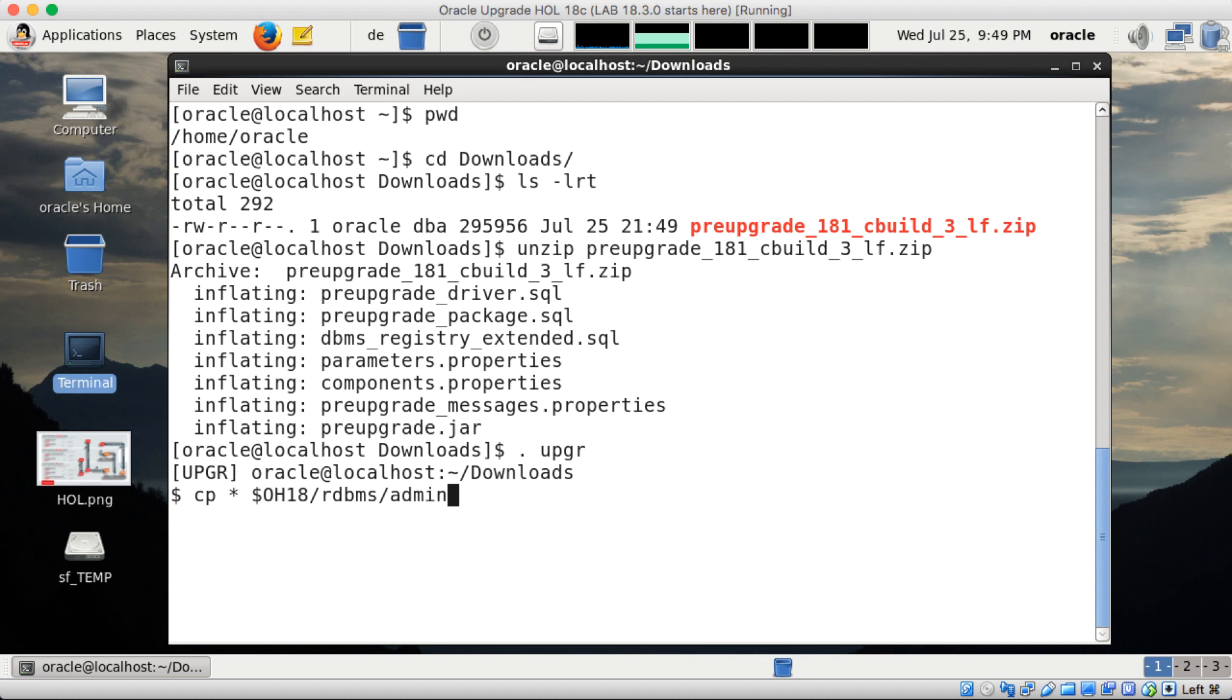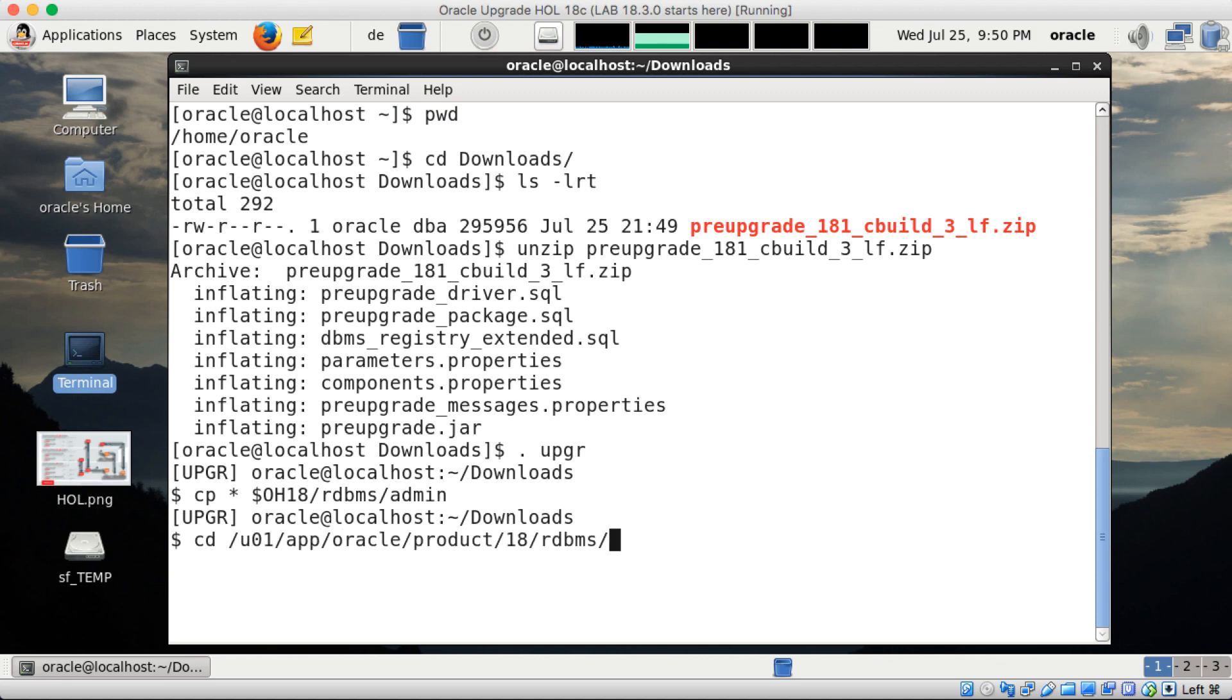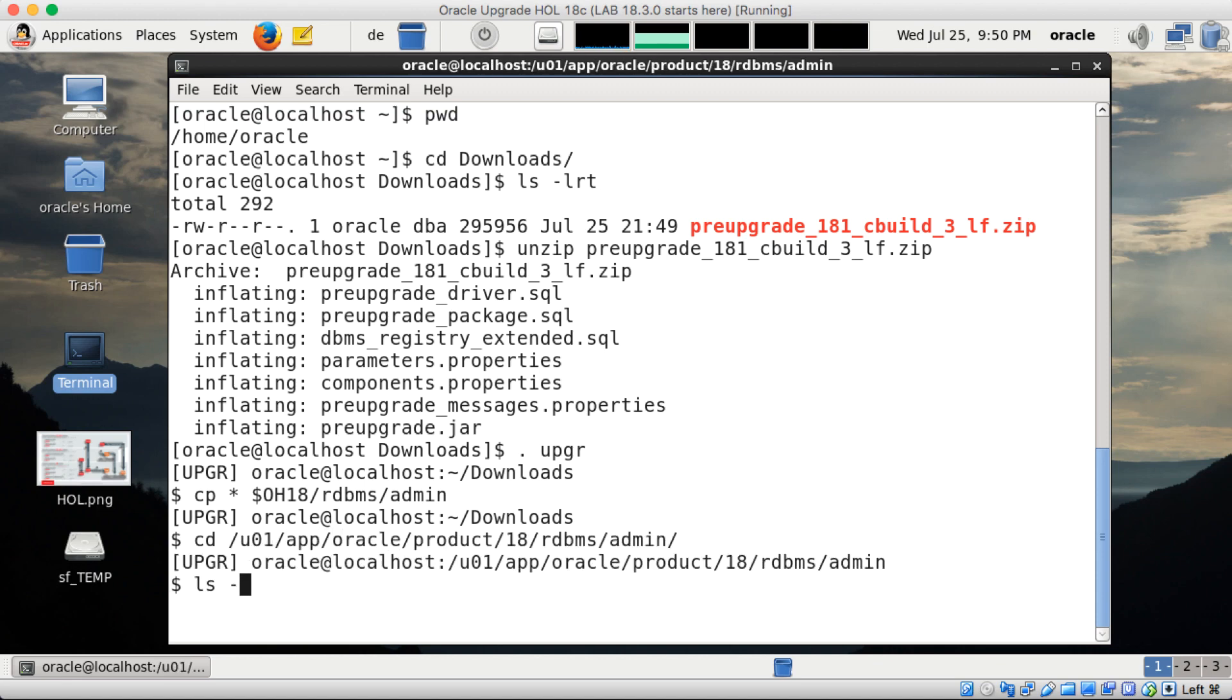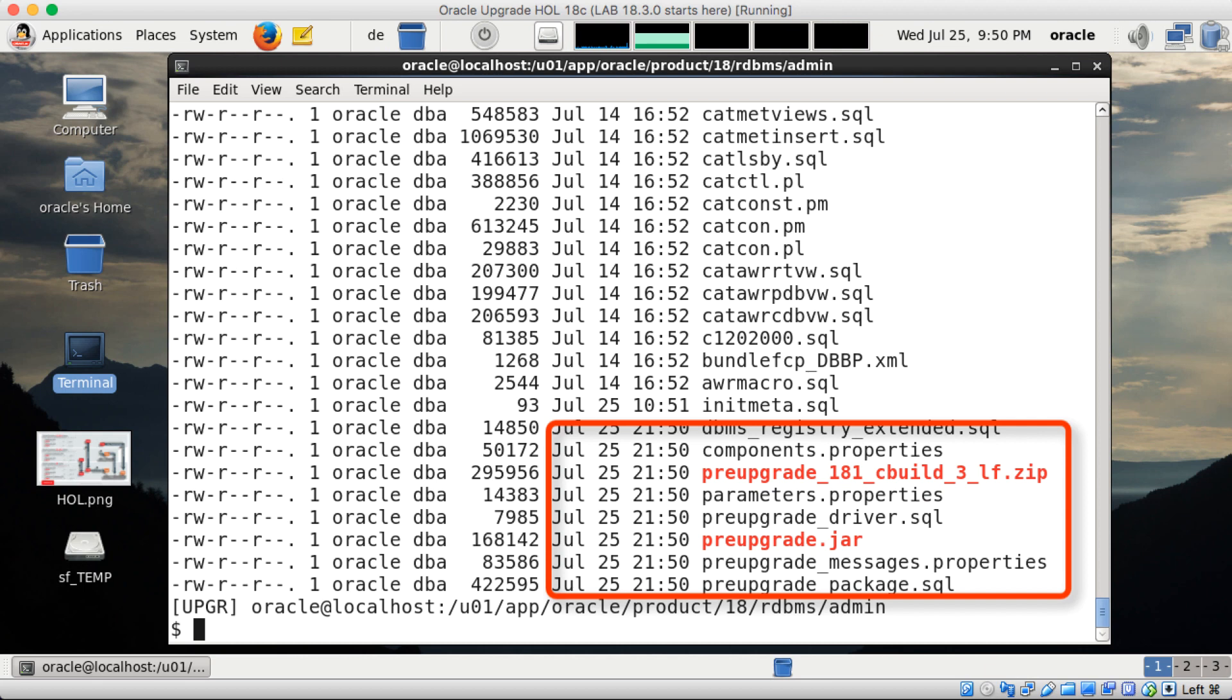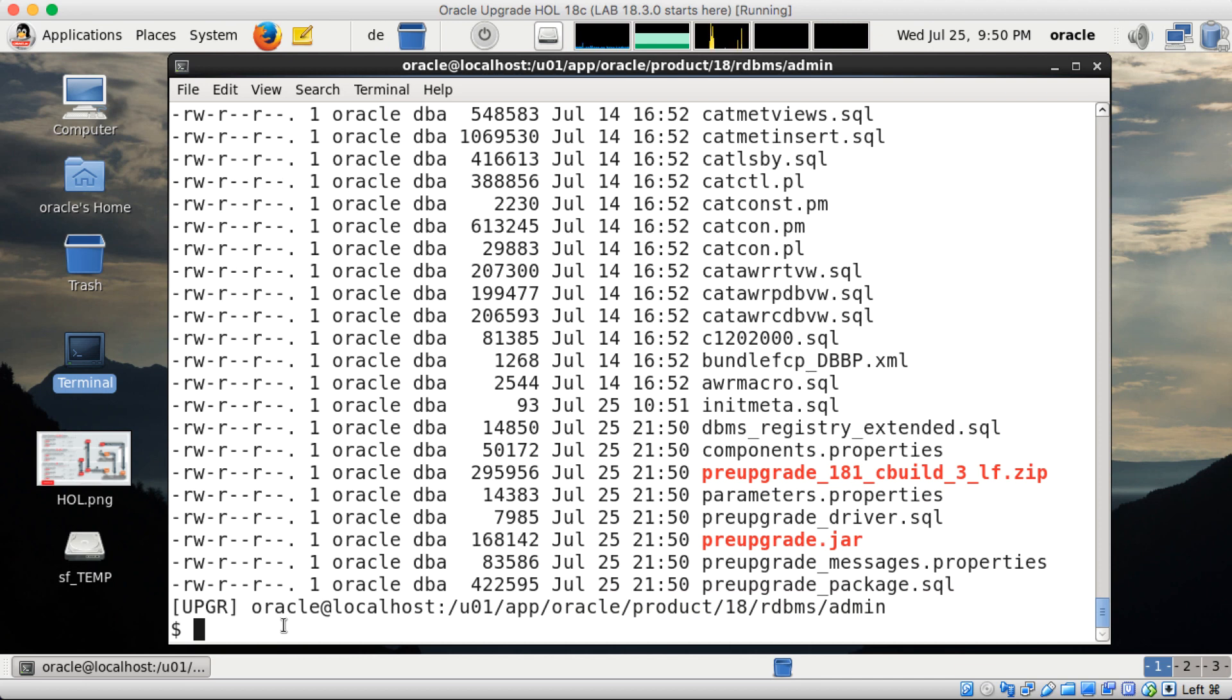The $oh18 is just my shortcut that points always to my 18c oracle home. So here are the files. It's a number of files all starting with pre-upgrade.